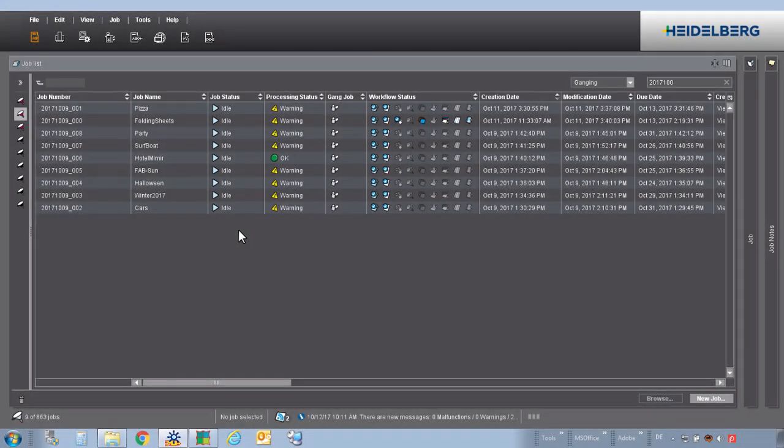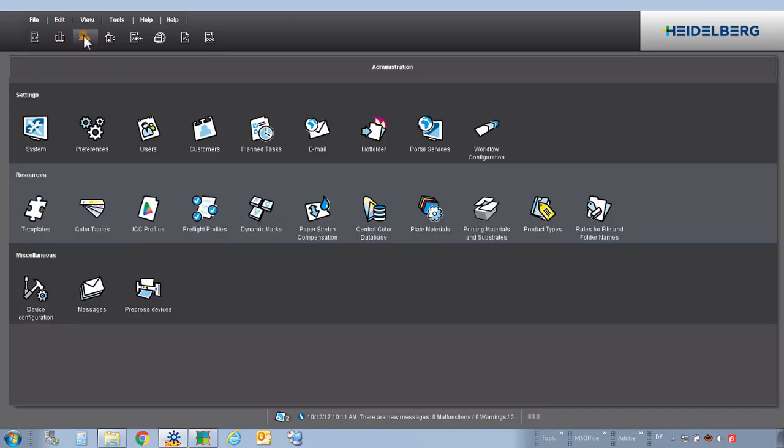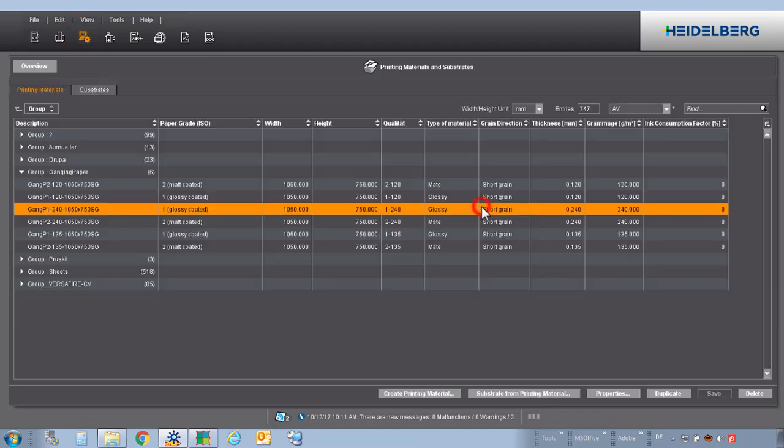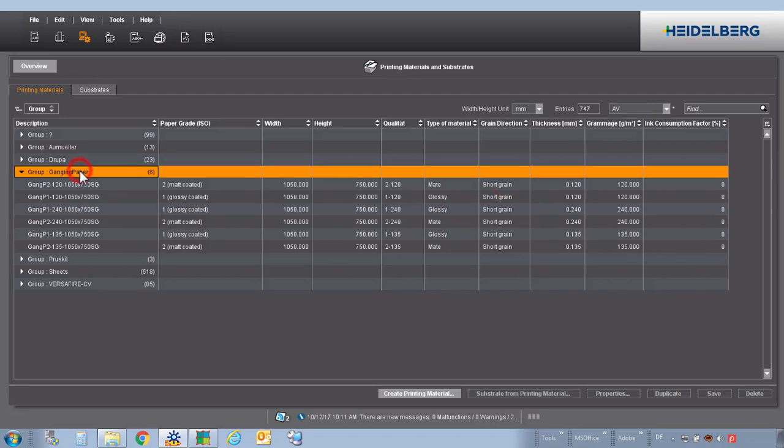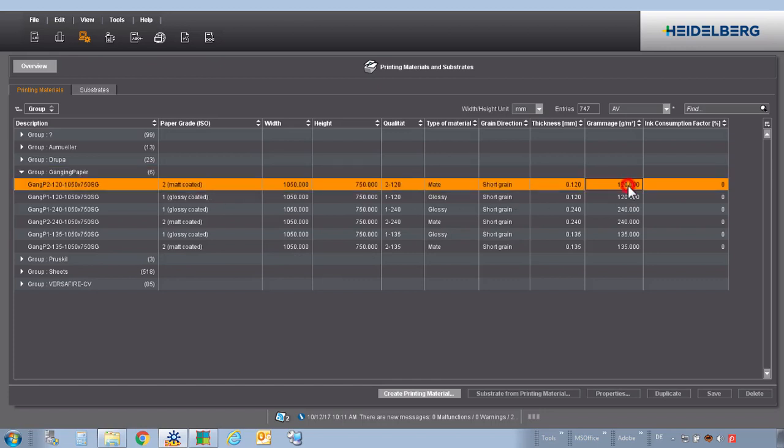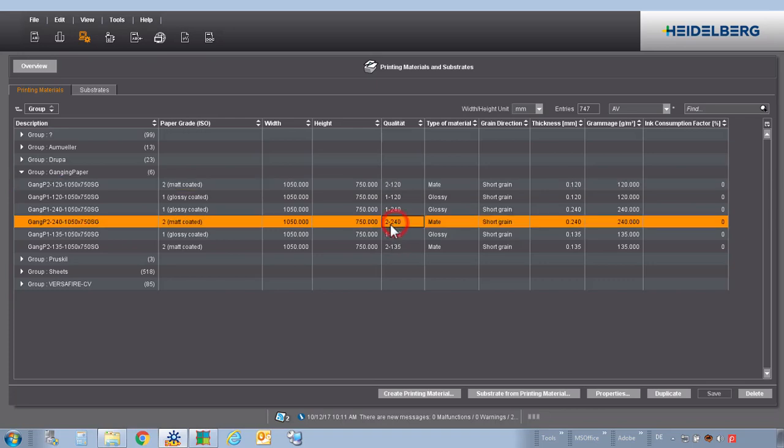Before we start to gang these files, we have to look for some preconditions. In printing material, it would make sense to create papers for ganging with the maximum format of the press for different ISO grades, grammages, and we recommend to define ISO grade and grammage to a quality. So in this example, what we will use later on, paper class 2, 240 gram paper.